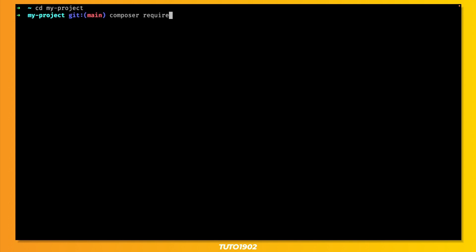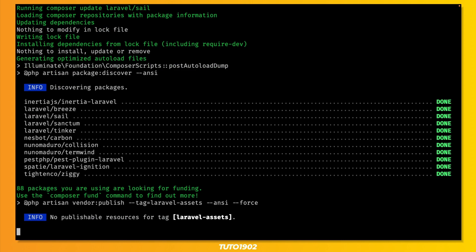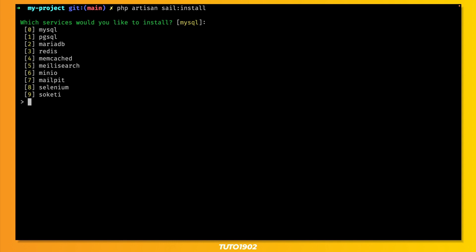Step number 2. Install Laravel Sail. Just run this command to require Laravel Sail as a dev dependency. And then run this command to install Laravel Sail. You'll be prompted to choose the services for your new application. You can select multiple options here by just separating them with a comma.